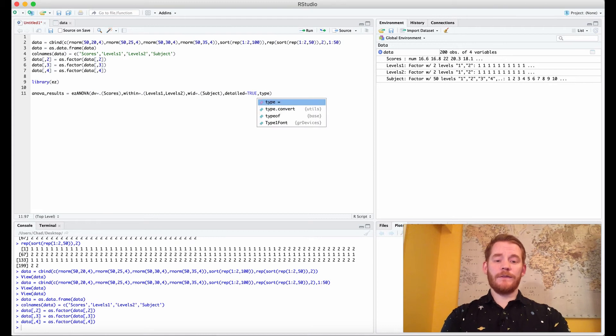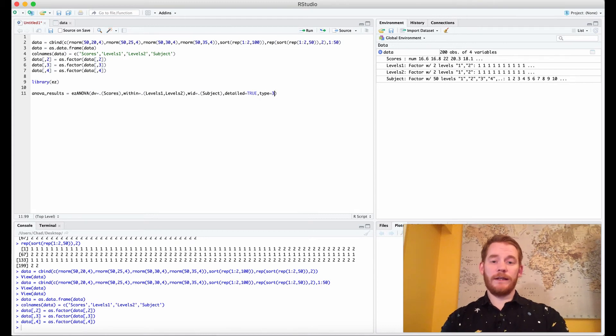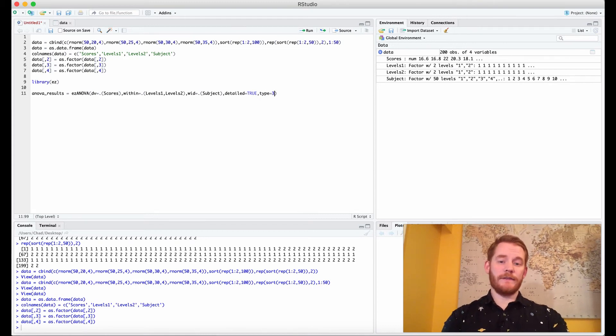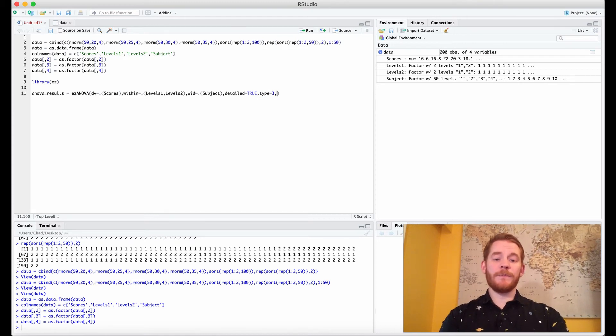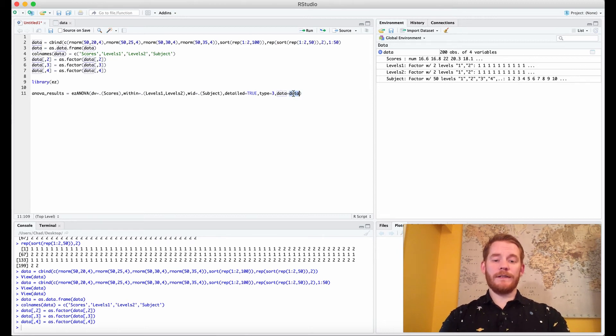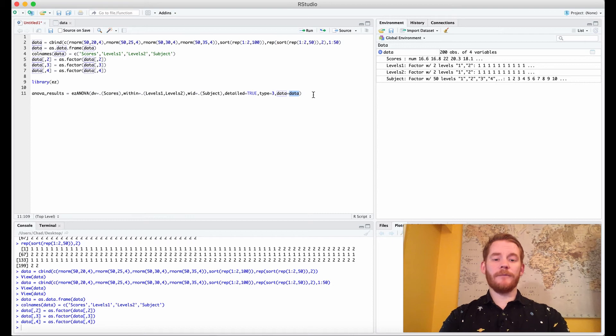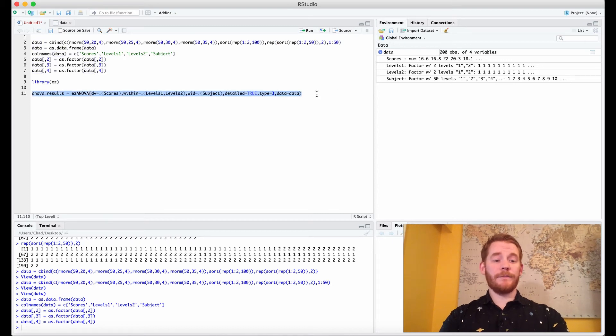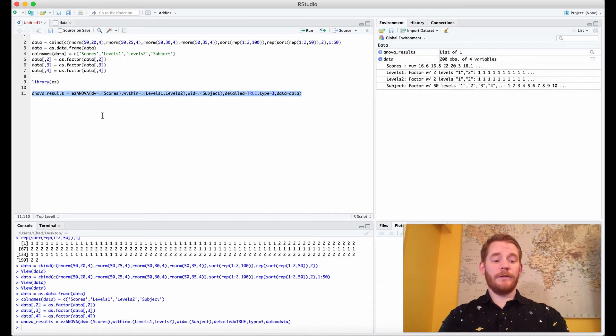We're going to use sums of squared type 3. If you don't know what that is google it because it's important. And then we're going to use our data frame so we're just telling it where to look for it. Perfect, so if we run all that what do we get?